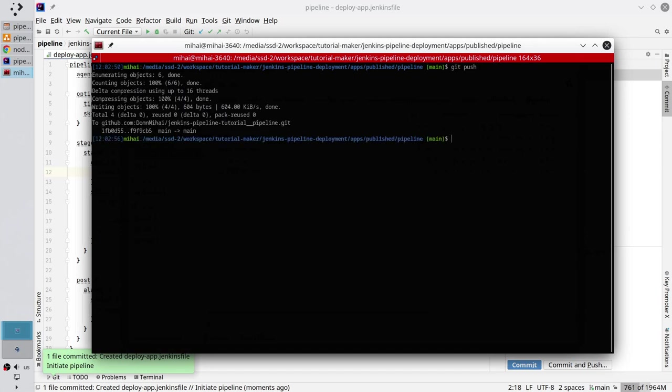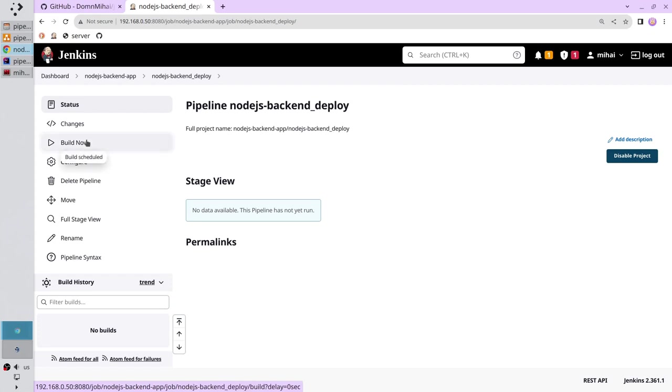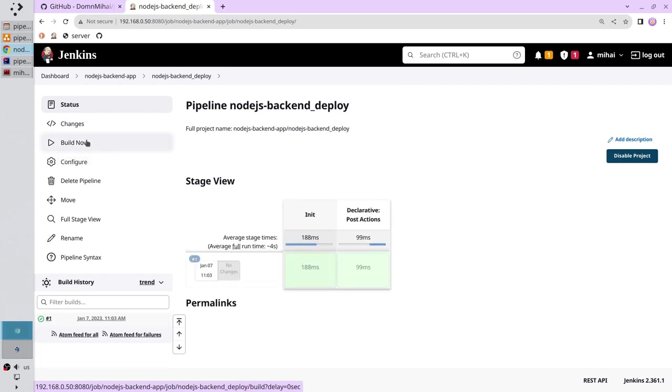Very good. Now the code is on the repository. Go to Jenkins. Select build now and wait three seconds. Alright, the pipeline finished its work.